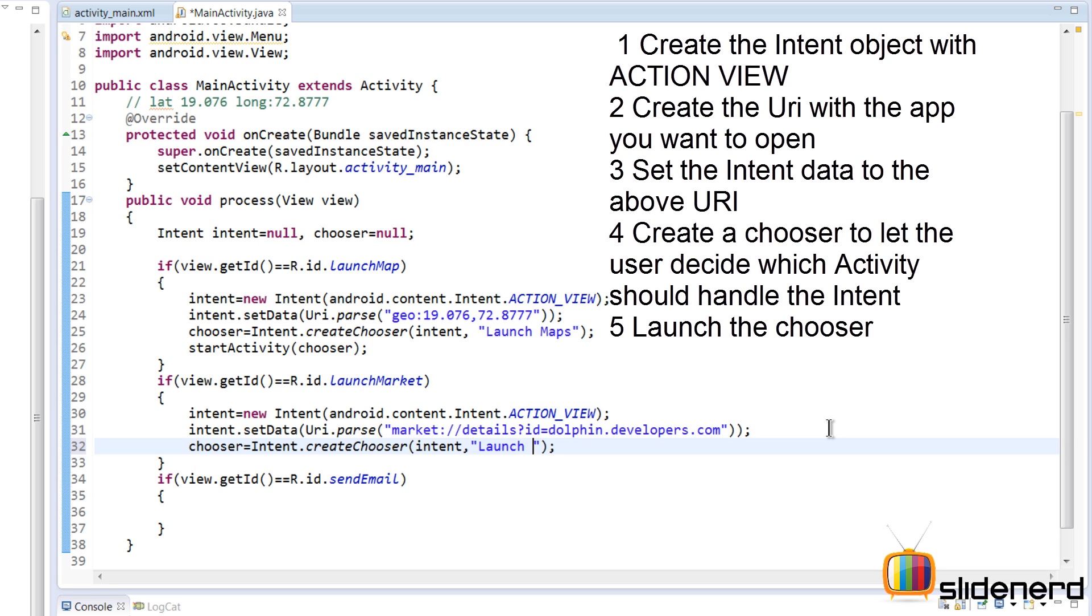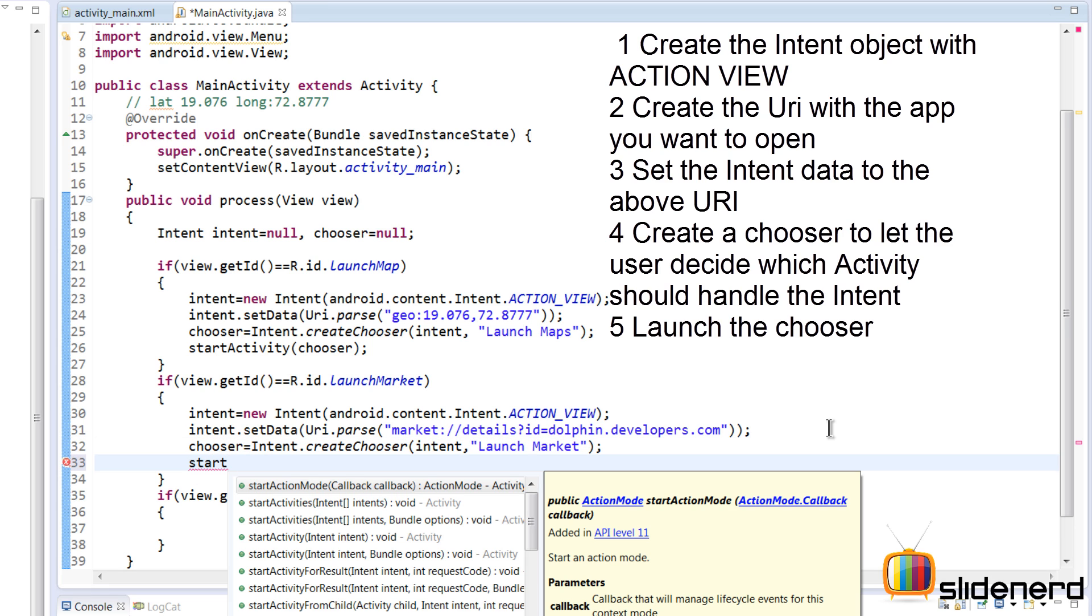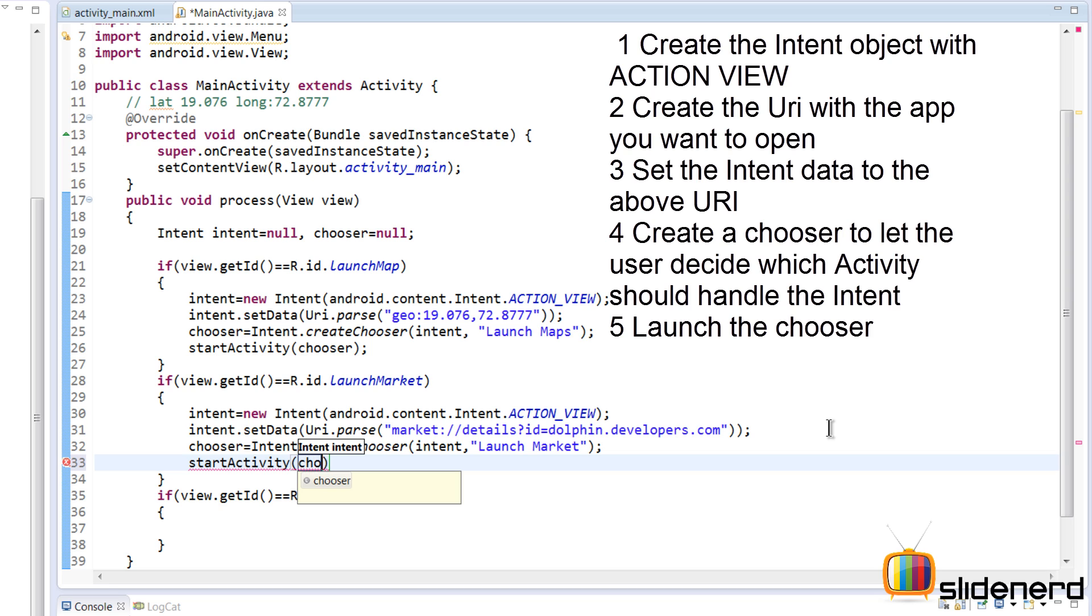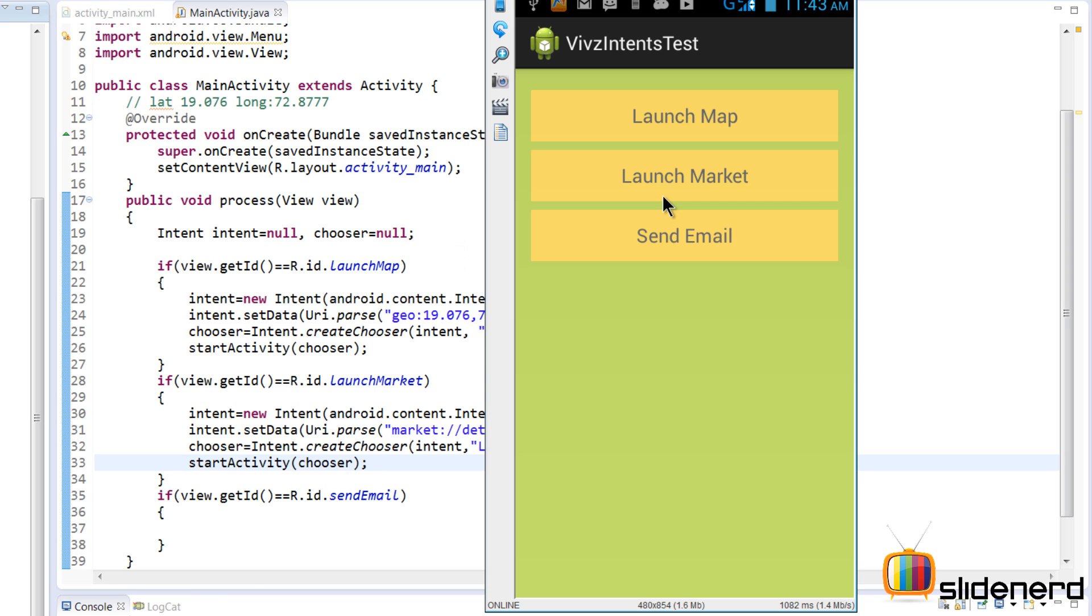So at this point if I just select this, click Run at the top, I'm running this on my phone. And there you go, there's Intents Test and there's Launch Market.